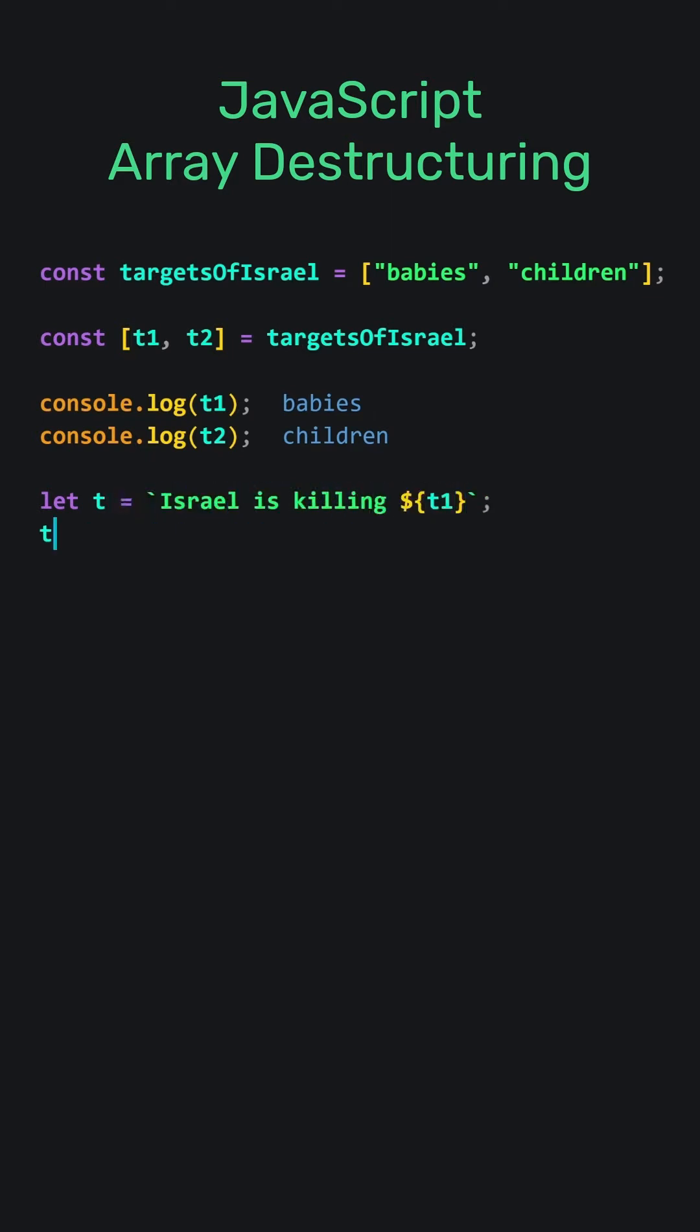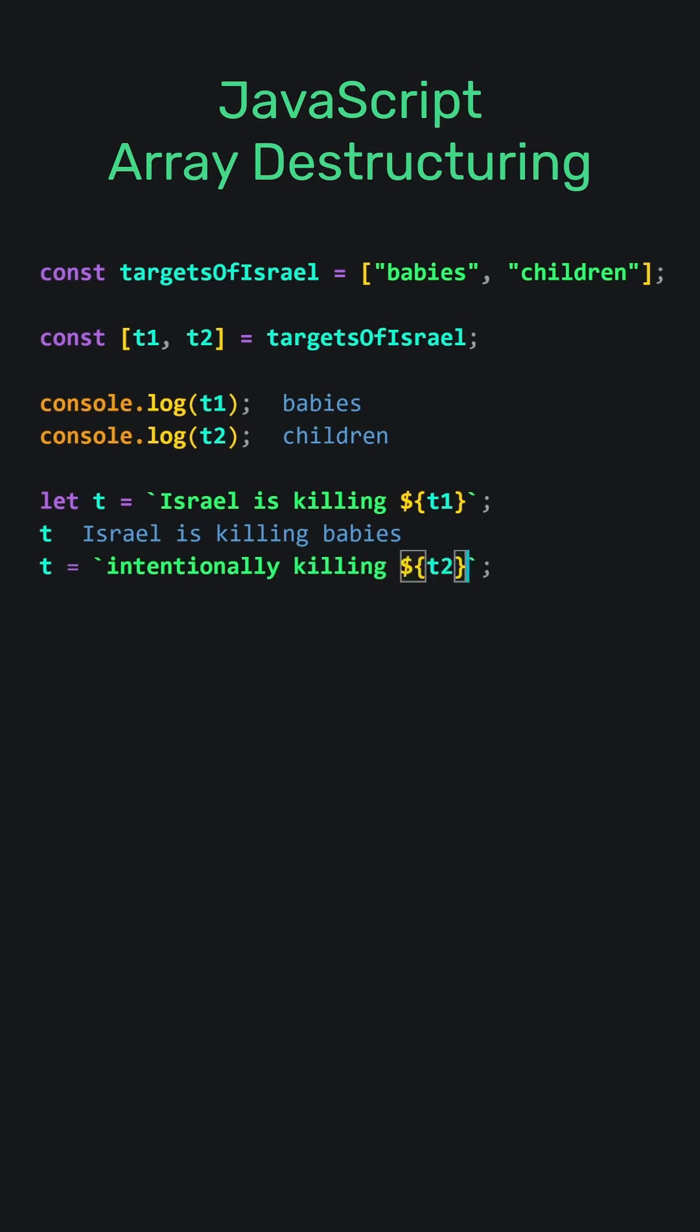Let's use the t1 variable within a sentence using a template literal. When I type t, I can see its content on the screen. I am using the Quokka.js extension. Now let's use the t2 variable. Using array destructuring, we assigned elements from an array to variables.